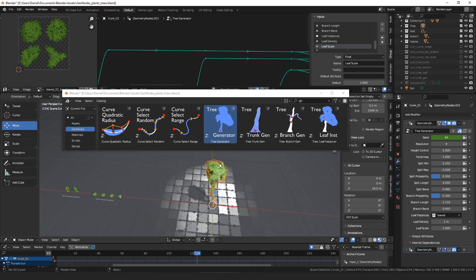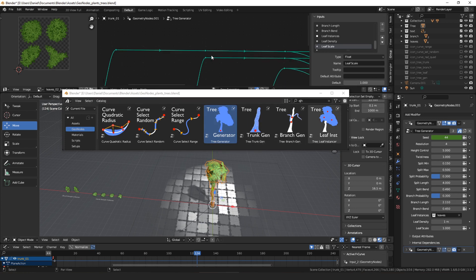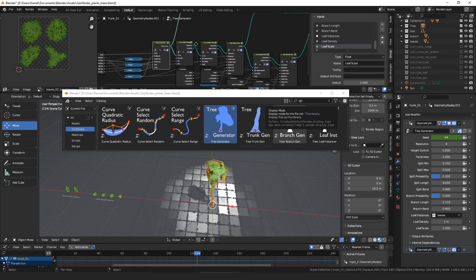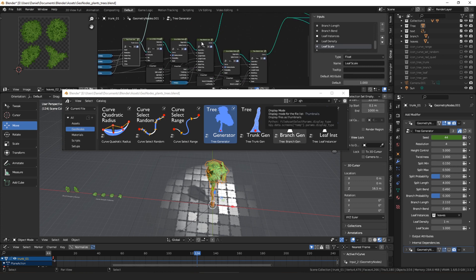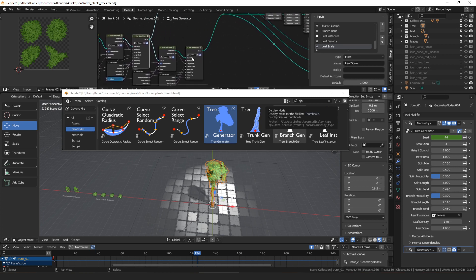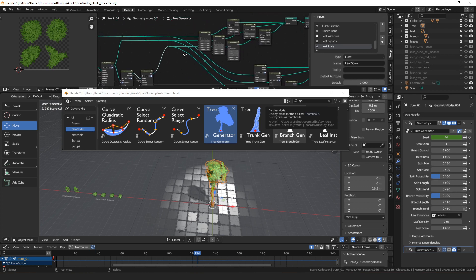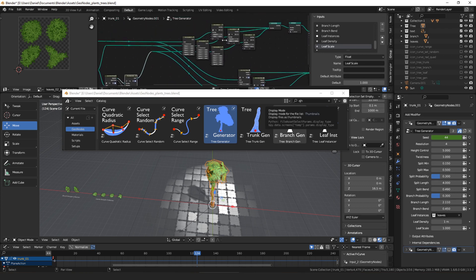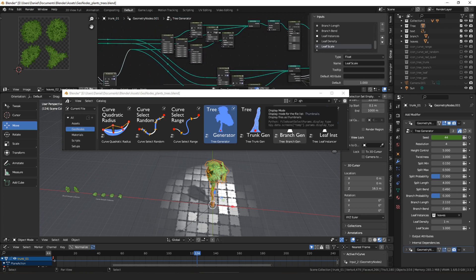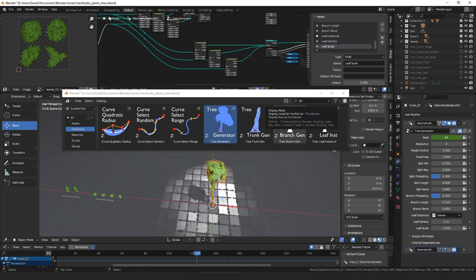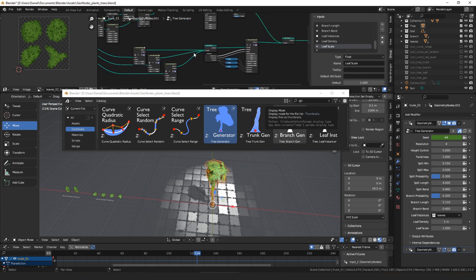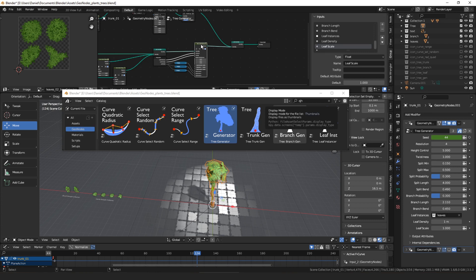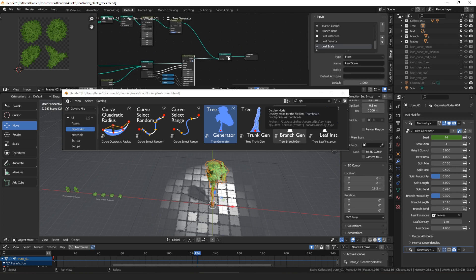The tree generator is made of these three subcomponents. So you can see here we have a trunk generation, we select some parts of that, we do some branch generation, select some parts of those branches, do some more branch generation, then we take all of that up here, solidify it so that it's a mesh, and we take all of it down here and select the ends of it, merge it all together and spawn leaves on it. That's the tree generator.